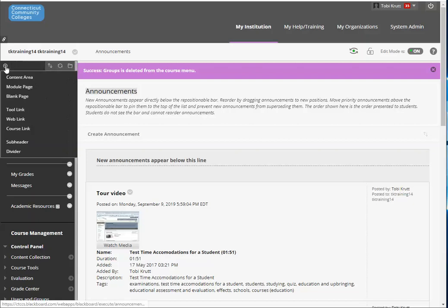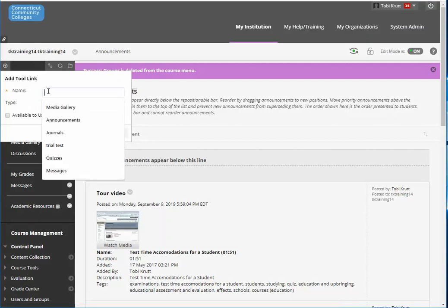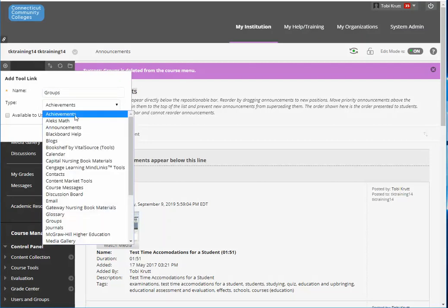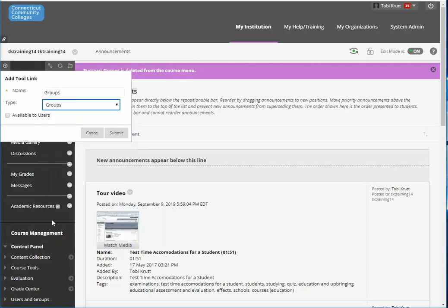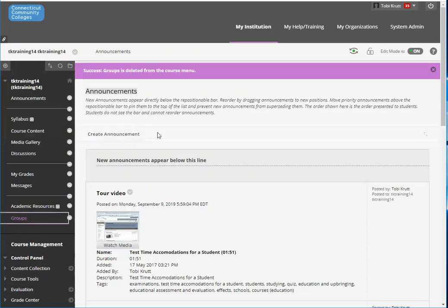To do that click the little plus sign above your menu then select from the drop-down tool link, type in the word groups, and from the drop-down be sure to select the type groups and click available to users, then click submit.